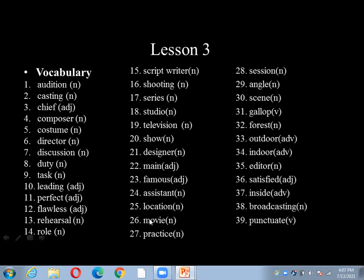And next one is assistance. Assistance. And next one is location. Location. And next one is movie. Movie. And next one is practice. Practice. And next one is session. Session. And next one is angle. Angle. And next one is sand. And next one is gallop. Gallop. And next one is forest. Forest. And next one is outdoor. Outdoor. And next one is indoor. And next one is editor. Editor.